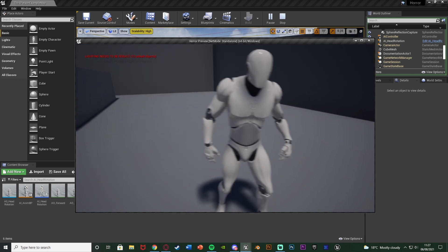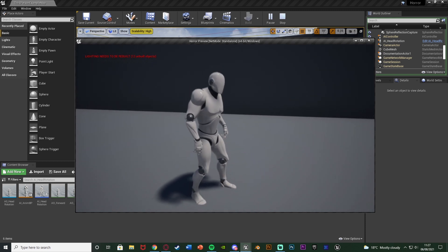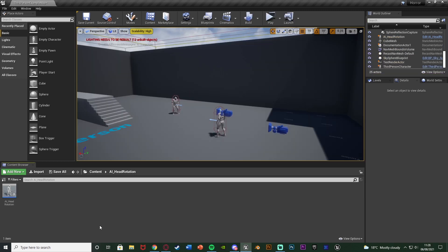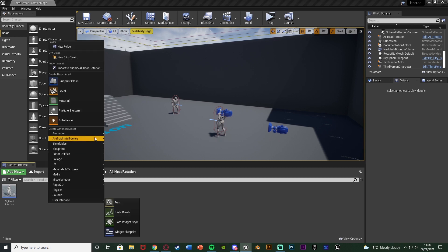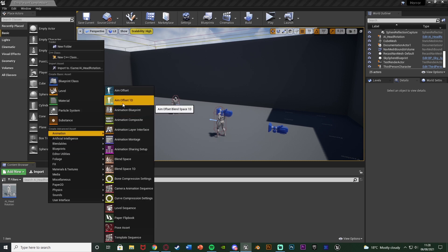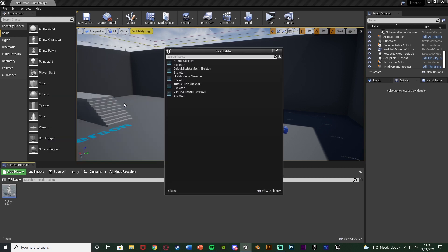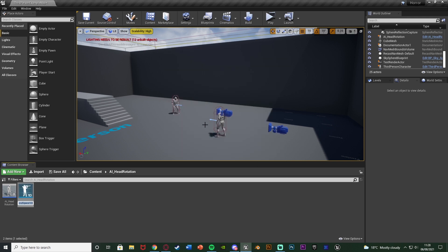Without further ado let me delete this code and show you how I've made it. The first thing we're going to do is create an aim offset. To do that we're going to right click, go to animation, and create an aim offset 1D. This is going to be for the skeleton which your AI uses, which for me is just the UE4 mannequin skeleton. I'm going to name this 'AO head rotation' — it is an aim offset for the head rotation of the AI.